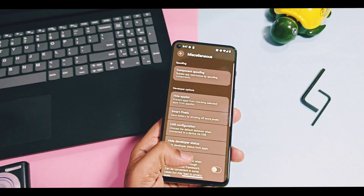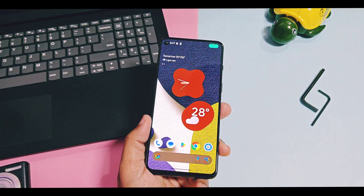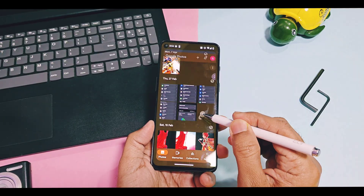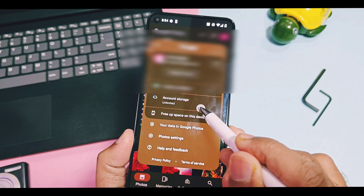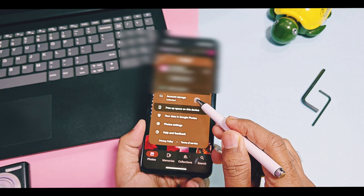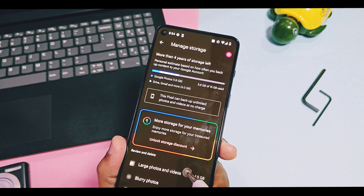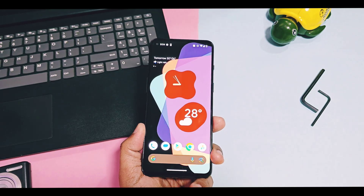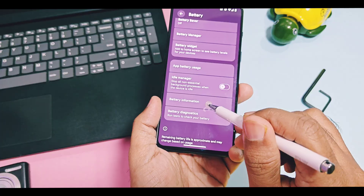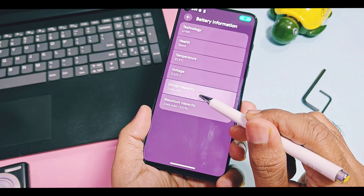Evolution X team will release new updates in upcoming days with all working features for Evolver customizations already available in Evolution X Android 15 ROM. Next, the Google Photos unlimited backup option was not working in the old Evolution X build, but now it's working, so you can backup unlimited photos and videos to your Google account. In battery options, the new Android 16 battery information feature is available, showing your device's battery health and its maximum and current capacity percentage.